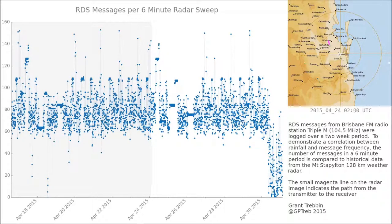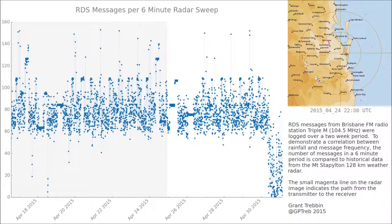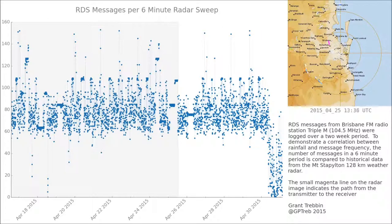Now, for most of this graph the rain doesn't affect it too much. It's only towards the end — you can see on the graph it drops dramatically in like the last 10%. That's when we get a large rainstorm coming through.